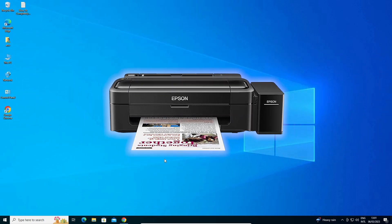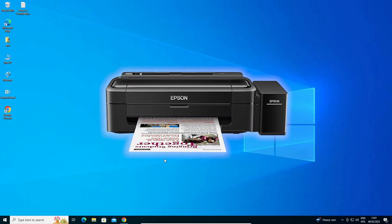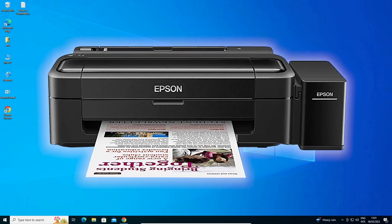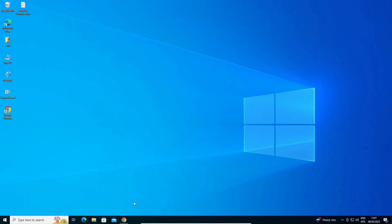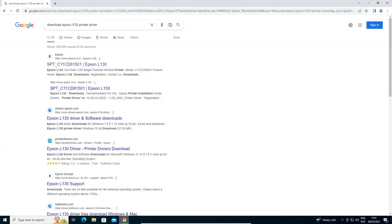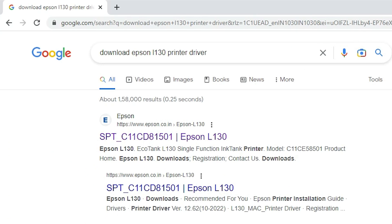First of all, go to any web browser that you like and type 'download Epson L130 printer driver' and hit enter key on your keyboard.